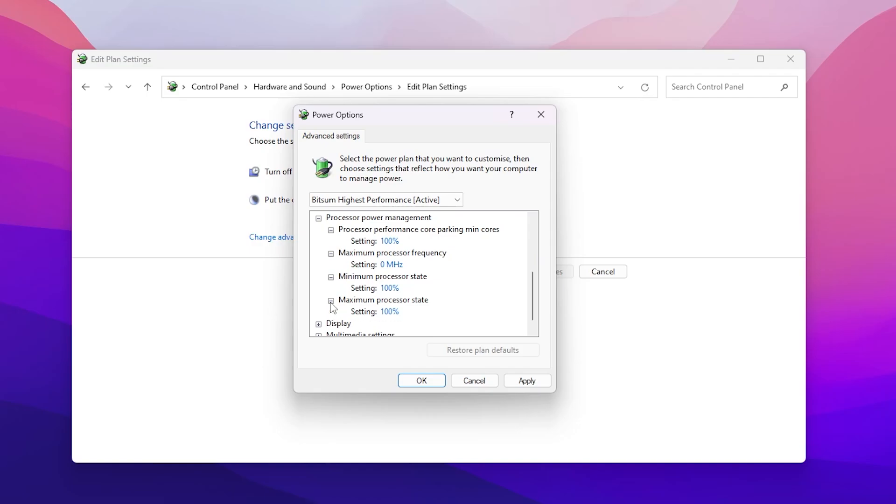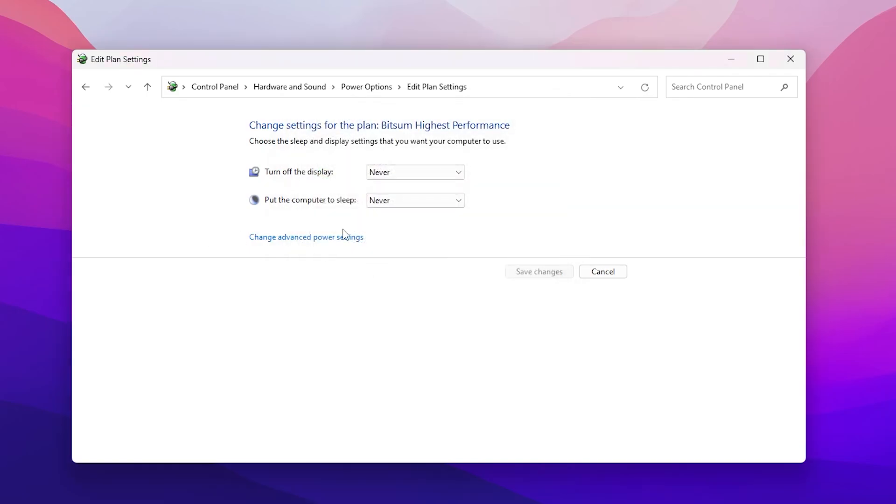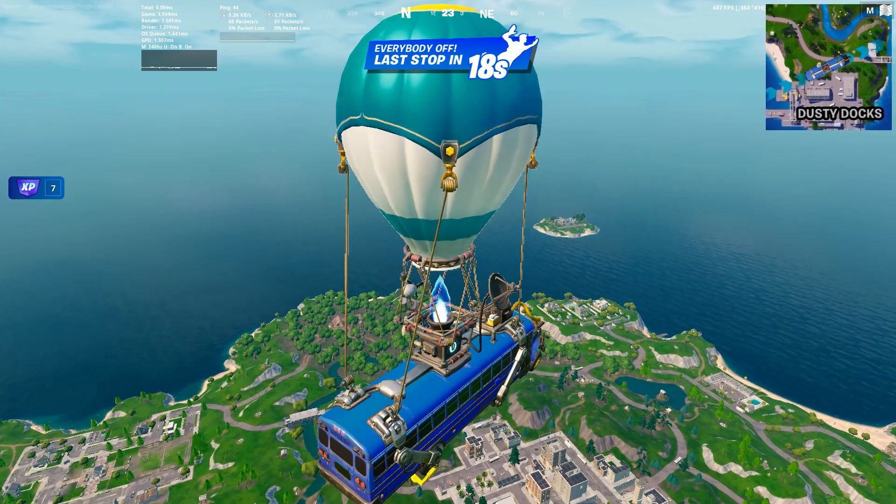Maximum processor state set to 100. After that hit apply and click OK.